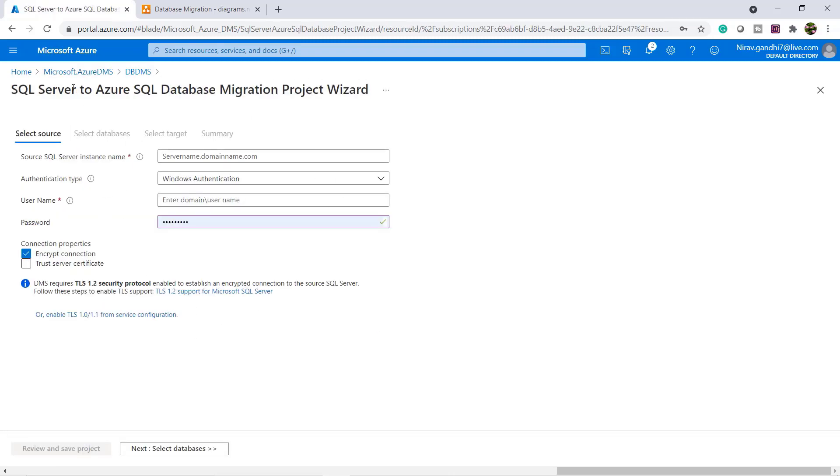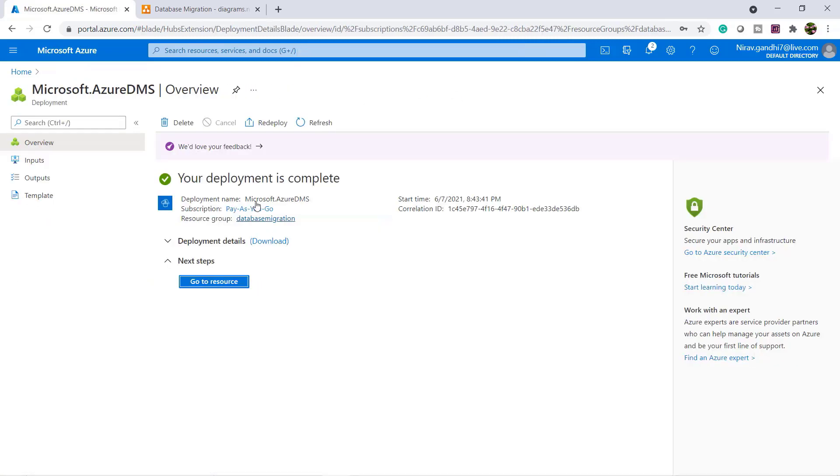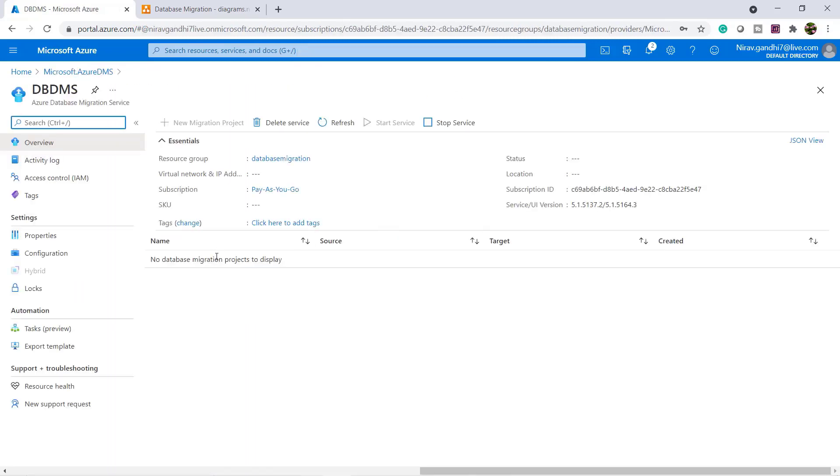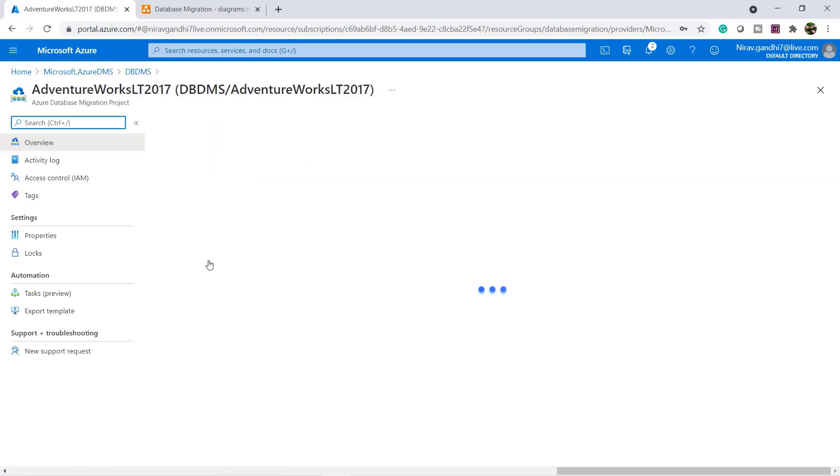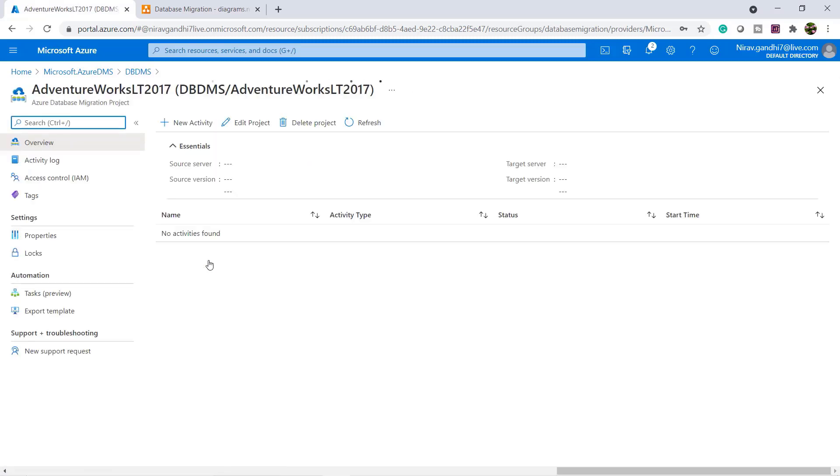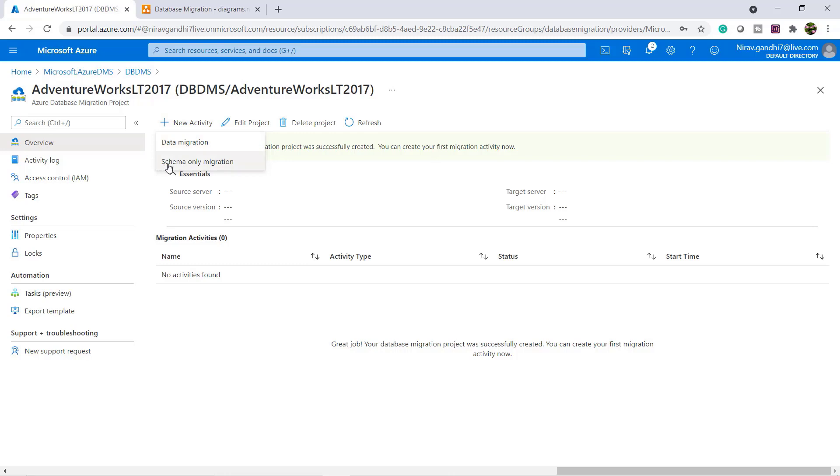Again you can go to Azure DMS. Here you can see your project is created. Select the project and here you have to click new activity. Select the new activity and here you have two options: data migration or schema only migration.